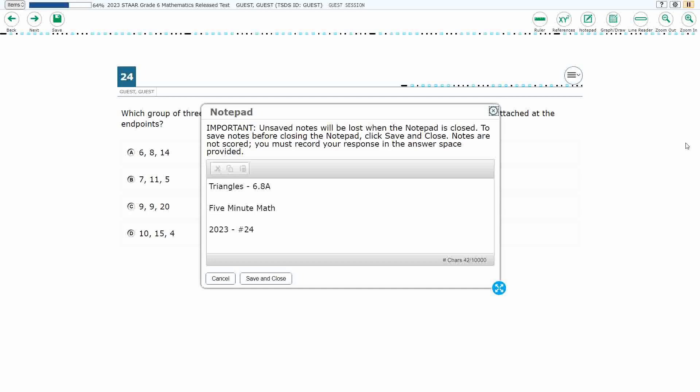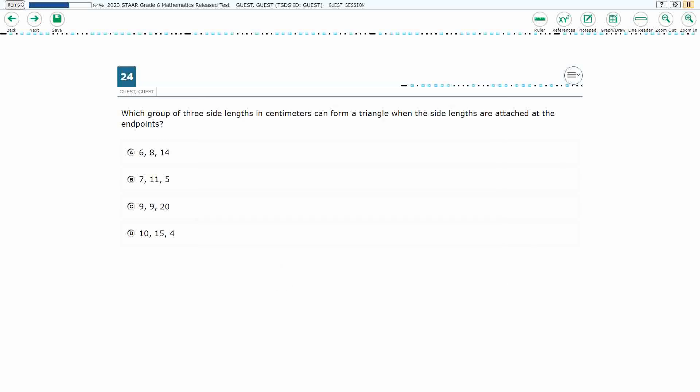Hello and welcome to 5-Minute Math. Today we are looking at the 6th grade concept of triangles. This is standard 6.8a in the great state of Texas, and we are using item number 24 off the 2023 released STAAR test.